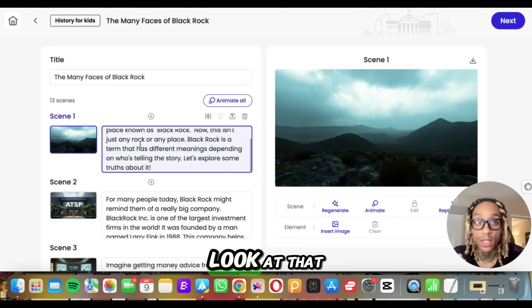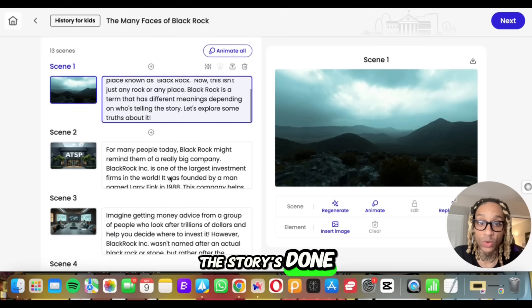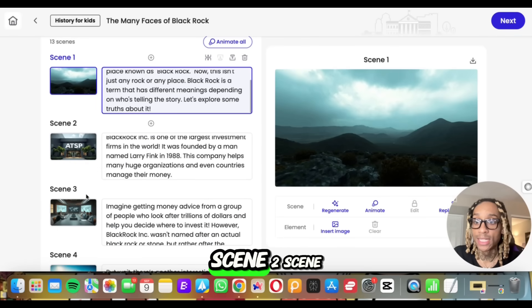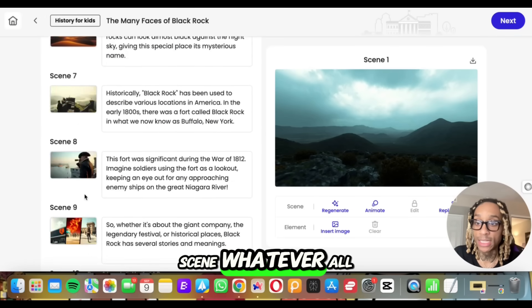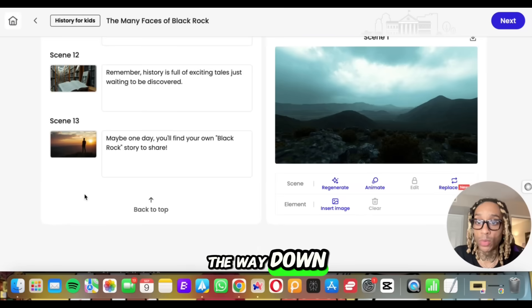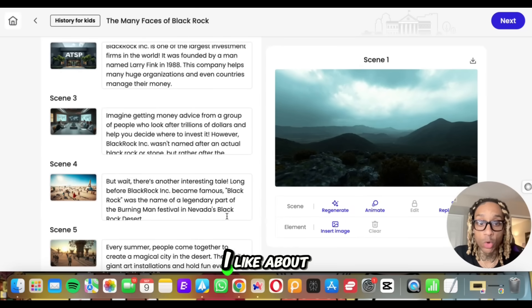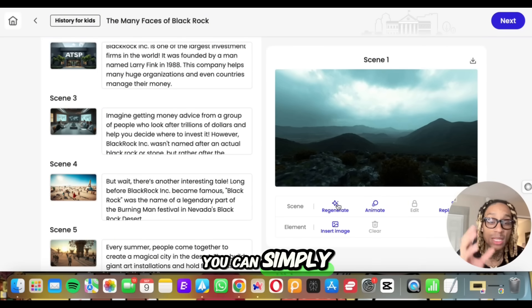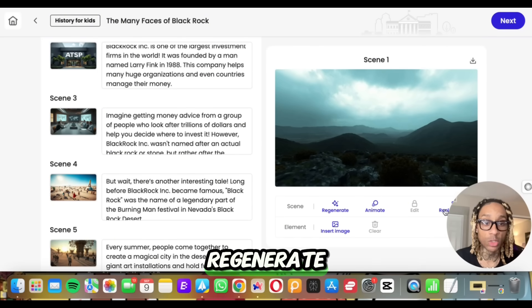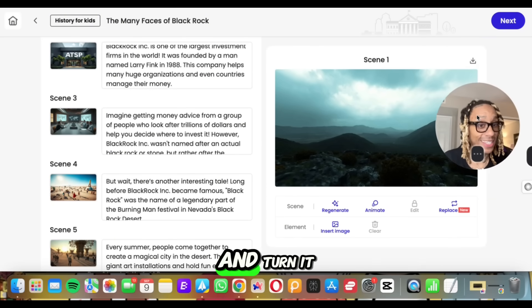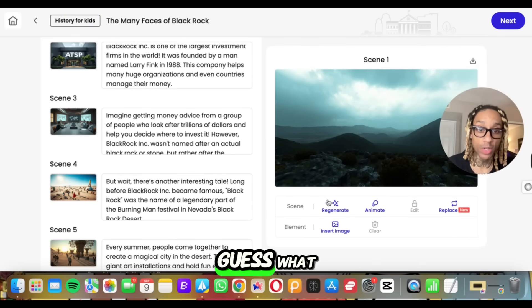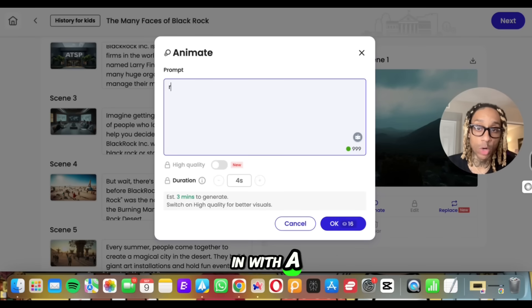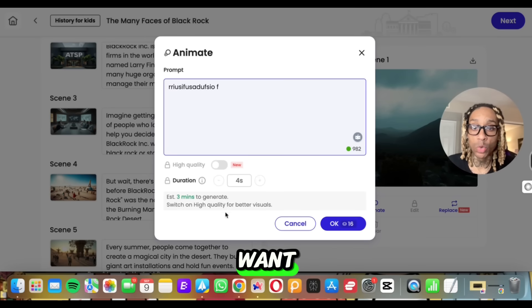Just like this, the story is done. You see scene one, scene two, scene three, scene whatever, all the way down. If you want to change any of the scenes, you can simply regenerate. Or if you want to animate any of this and turn it into a video, guess what you press? Animate. And you'll be able to go in with a prompt and say animate whatever you want.